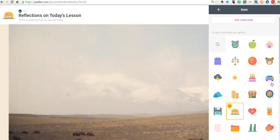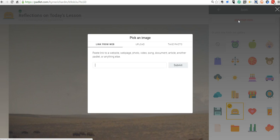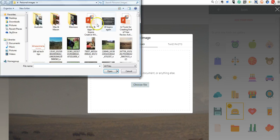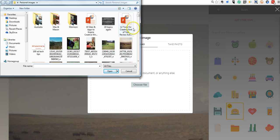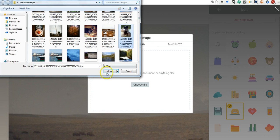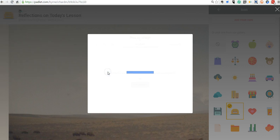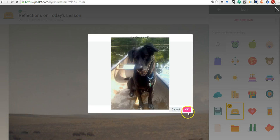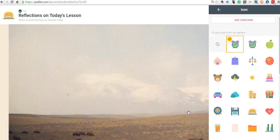Or, again, I can upload my own. Let's upload a picture here. And perhaps I'll use a picture of one of my dogs as the icon. And so, that's my new icon.